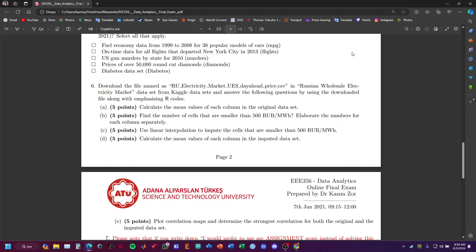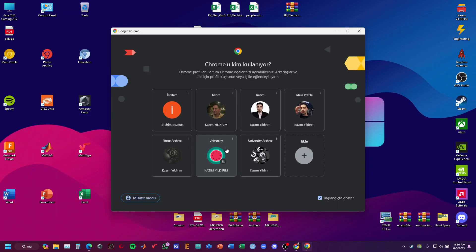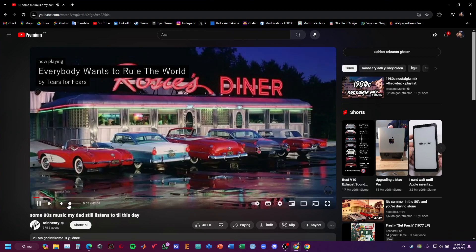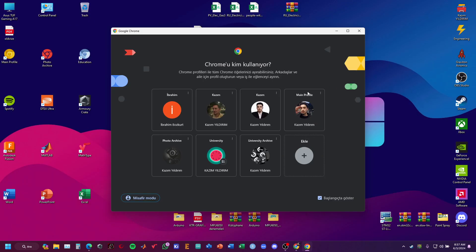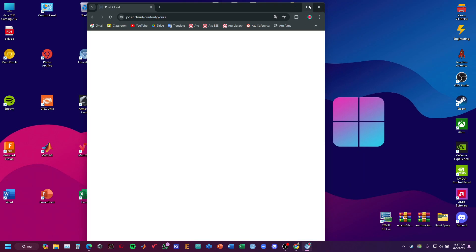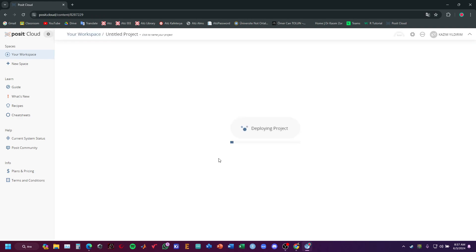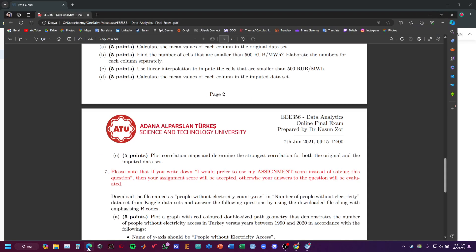Now I will solve some R programming examples using Posit Cloud. I will use Posit Cloud to perform the R interpreter properly. I will open a new RStudio project and let's start.